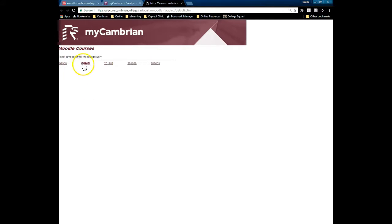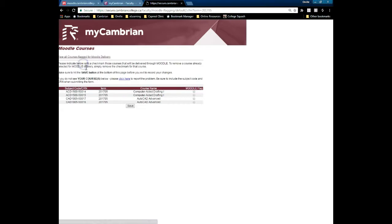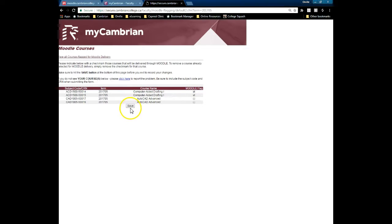Once here, select the term that you want to flag your course for, select the course from the selection box on the right hand side, and click Save.